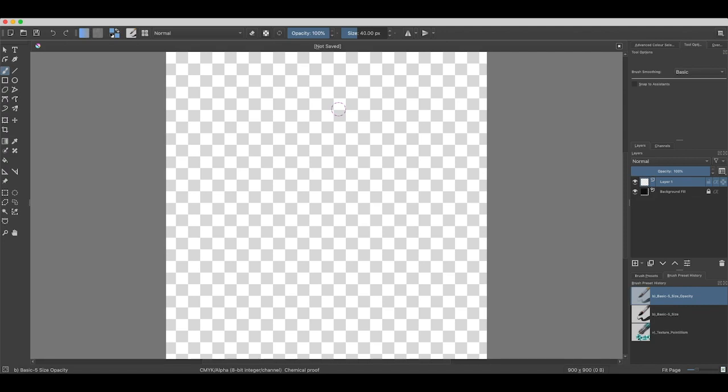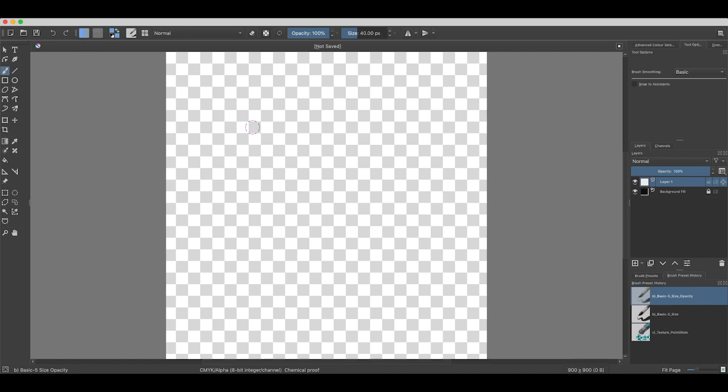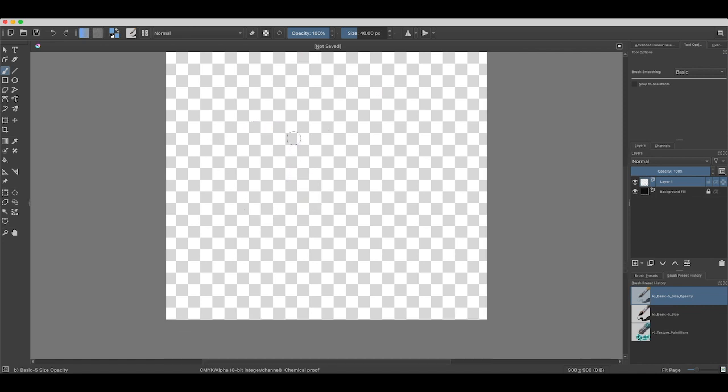Now that you've got your Krita software downloaded and you've created a new Krita file, let's actually get used to the basics of Krita. So what you've got here, this space in the middle, that is your canvas.